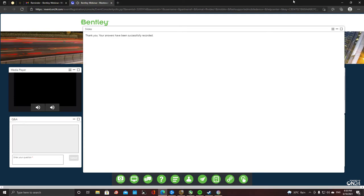There was one question: how long is the webinar running? Actually, it's running another 10 minutes, so we have another 10 minutes for Q&A — which is quite good, exactly on plan.